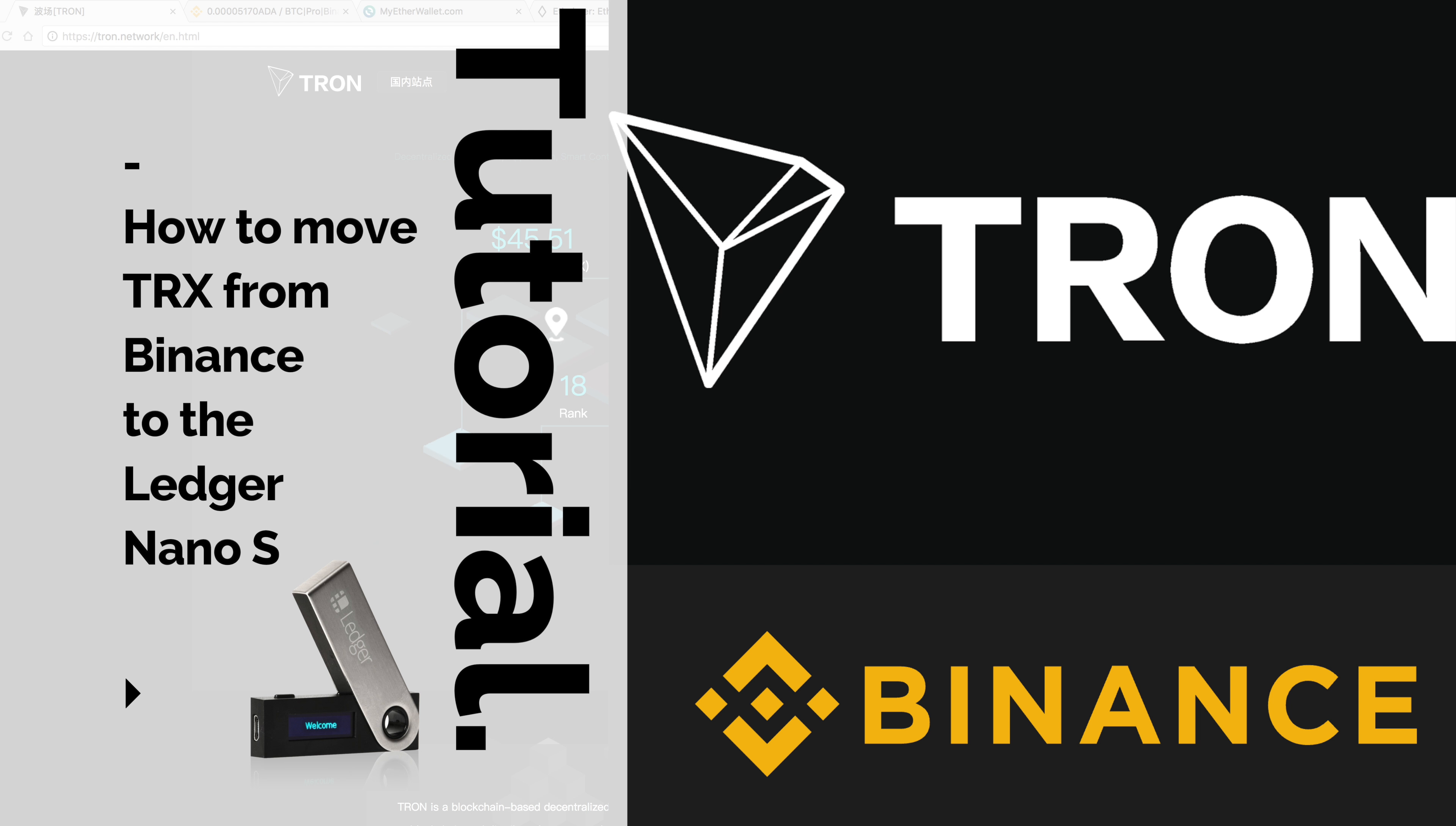If you're wondering how to move Tron to a Ledger Nano S wallet, watch this video.